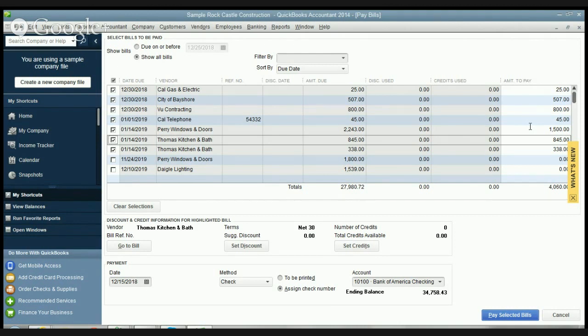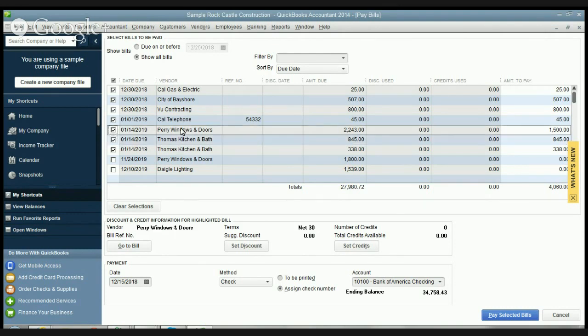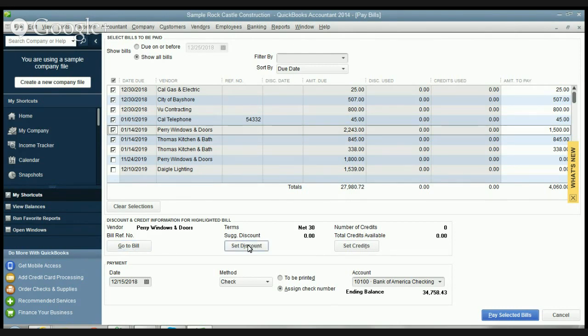So down here when you've got one of these highlighted, you'll see you can actually go to the bill. If there is a discount you can set the discount, and if they have credits you can apply the credits to the bill.